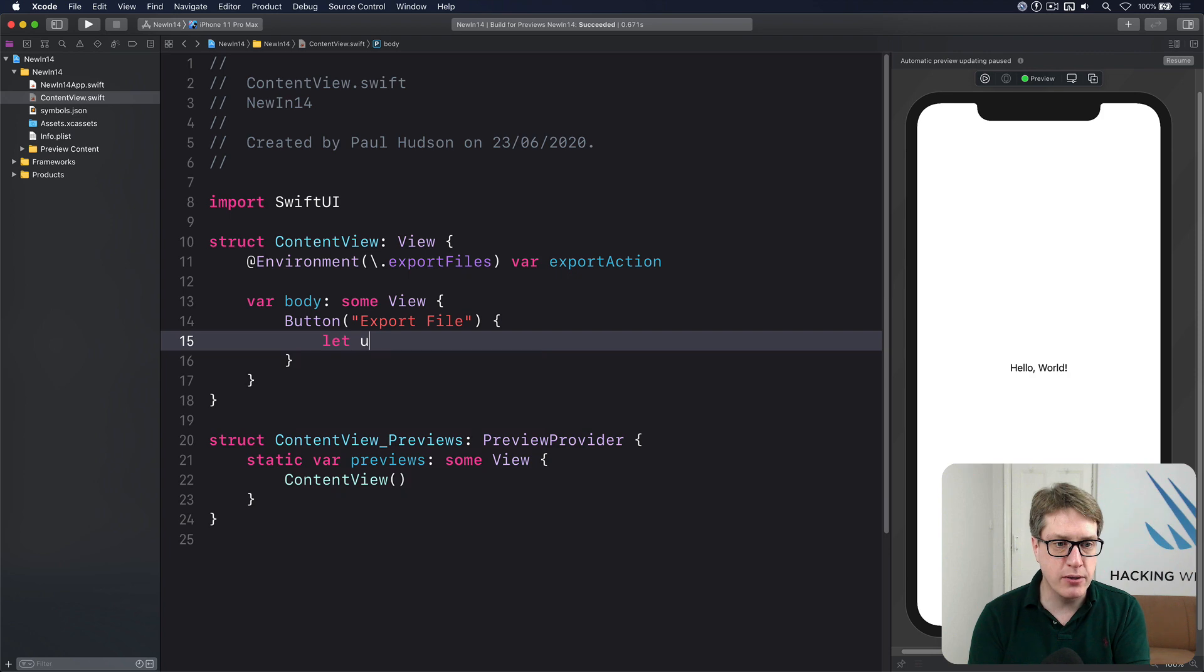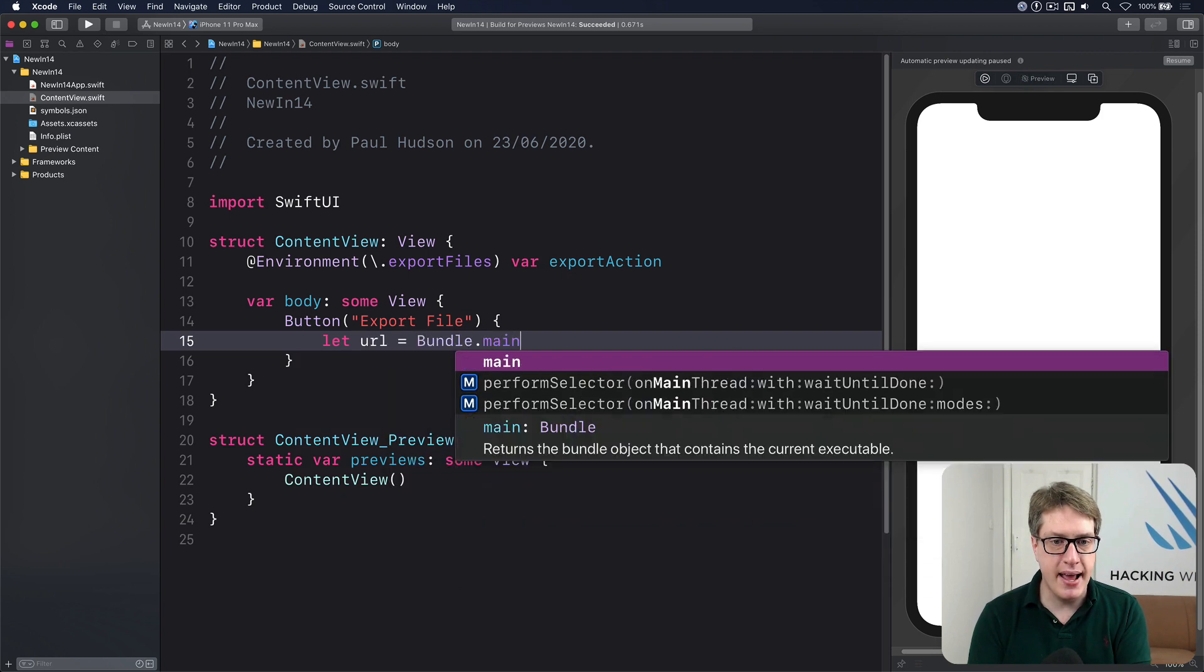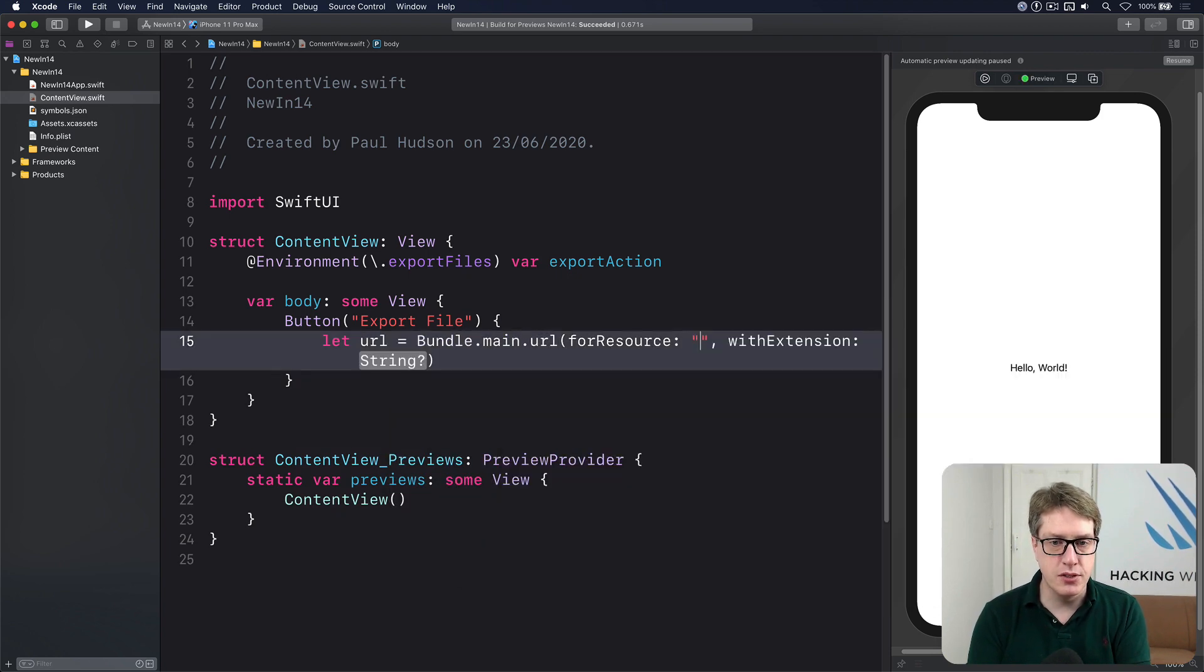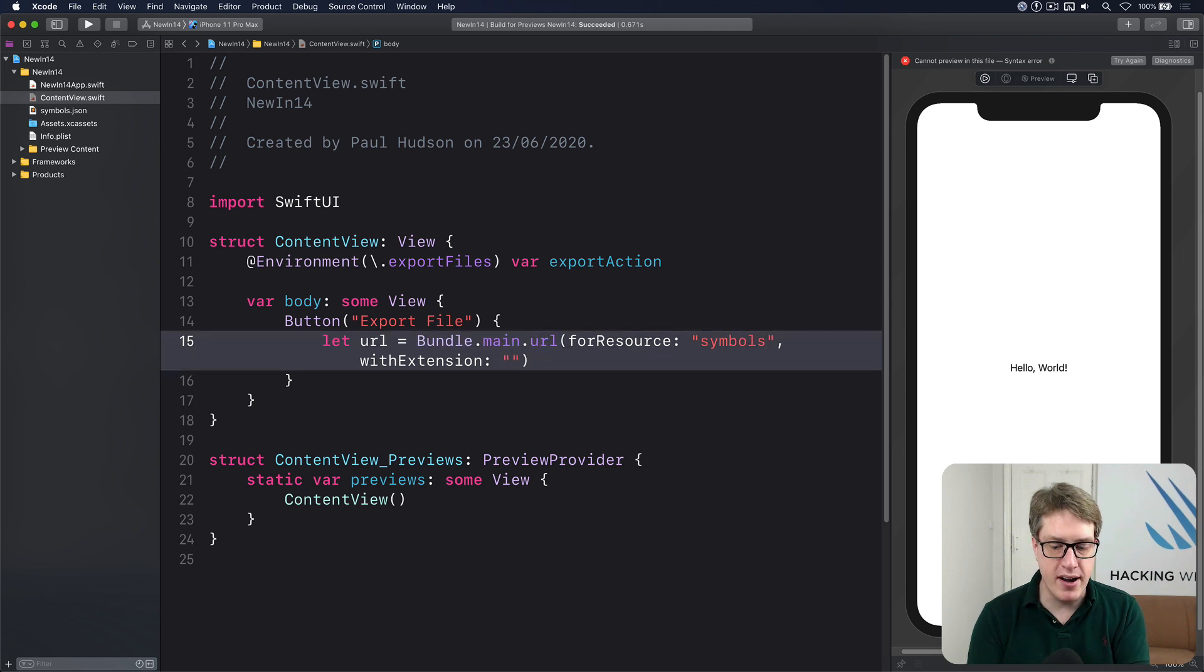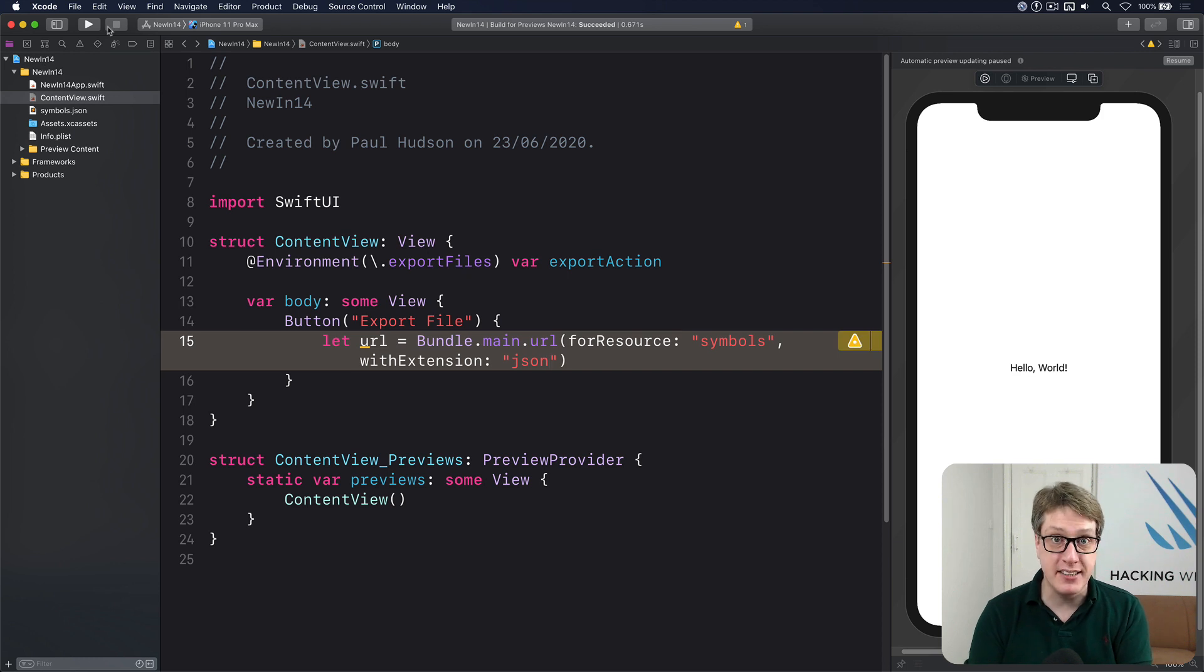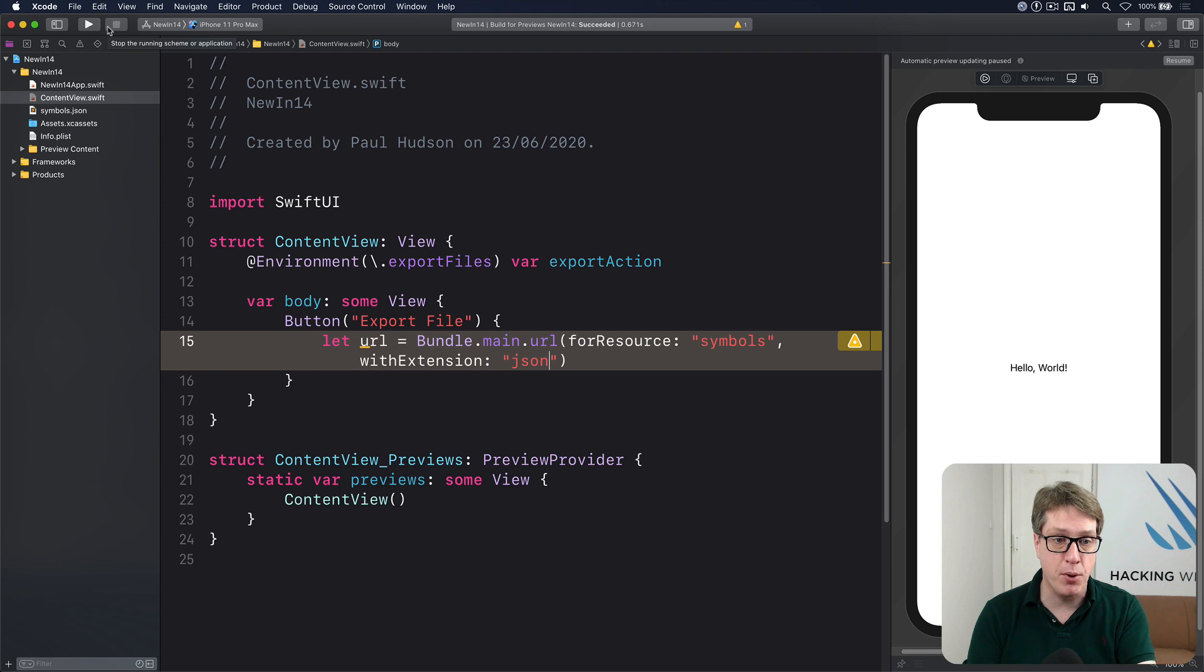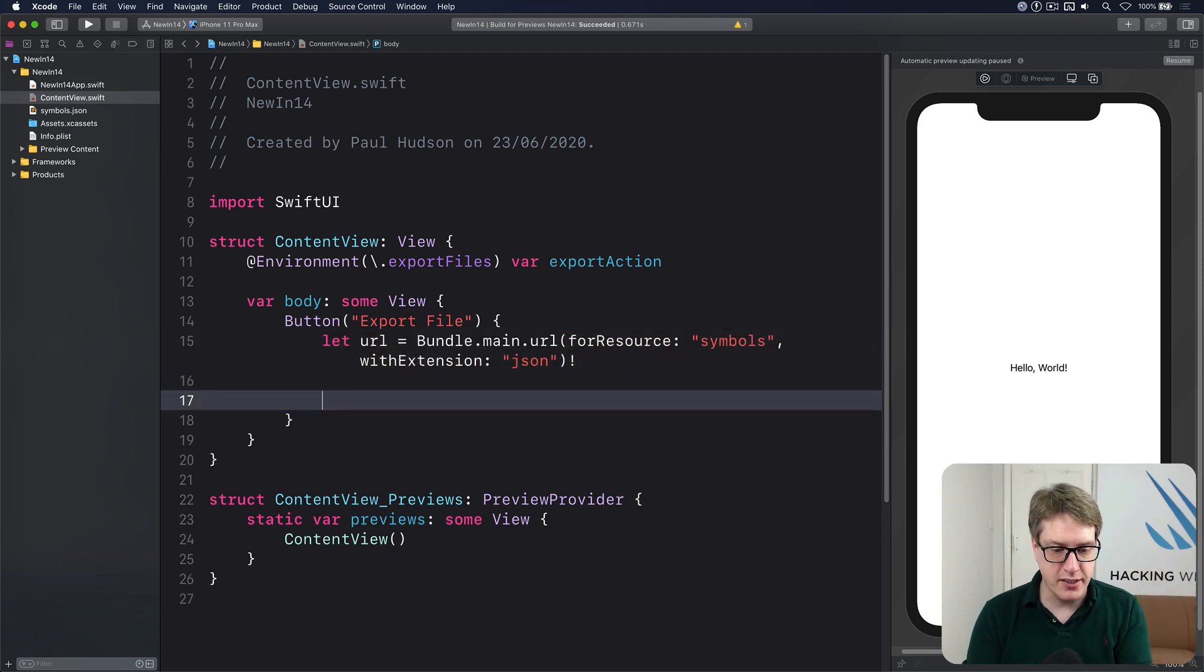So my URL is going to be Bundle.main.URL for resource. I've got symbols.JSON already prepared in my folder up here. But again, this won't work in practice because you've got to be able to move the file and you cannot move things from your bundle. I'll force unwrap it because I know it's safe, but also because it's a live demo, there are some shortcuts.